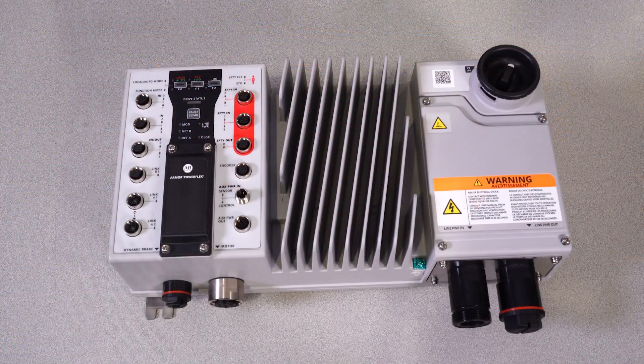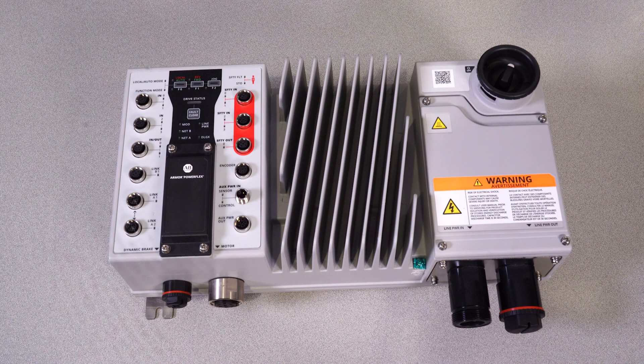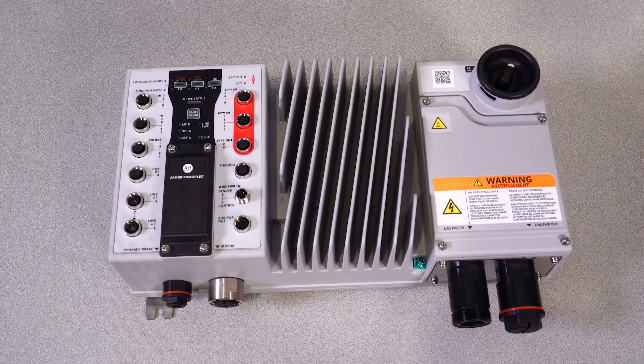Today we are going to talk to you about Rockwell Automation's Armor PowerFlex drive. To start, let's go over some of the key features of the new Armor PowerFlex.